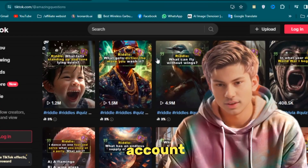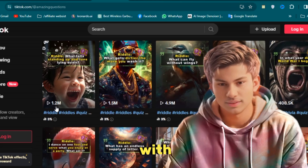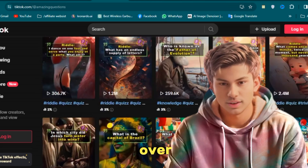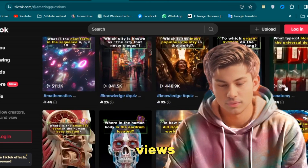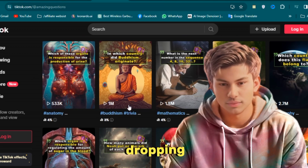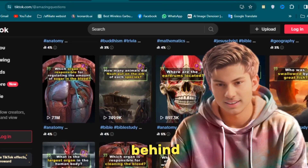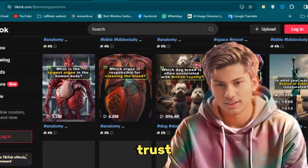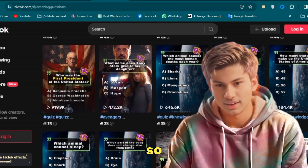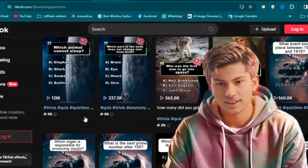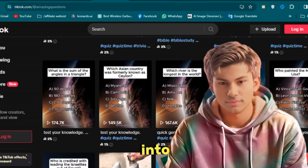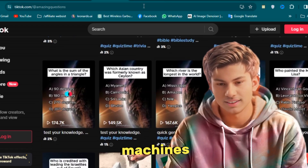Just take a peek at this account, overflowing with videos that have each snagged over a million views. Impressive! We'll also uncover the jaw-dropping earnings behind these videos. Trust me, it's eye-opening stuff. Buckle up and get ready to learn how to turn your TikTok quizzes into money-making machines.